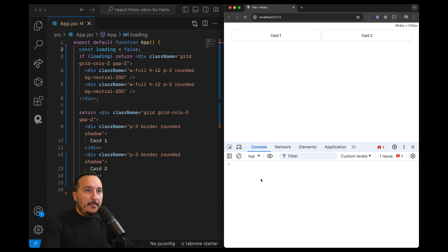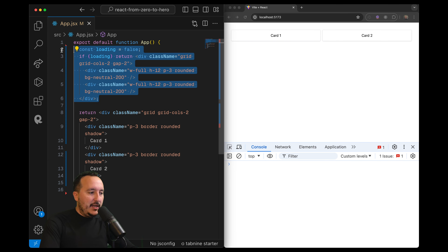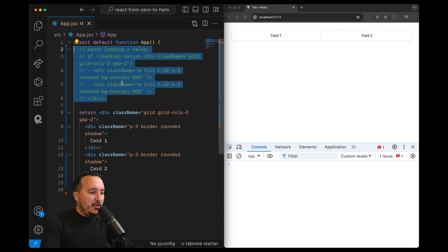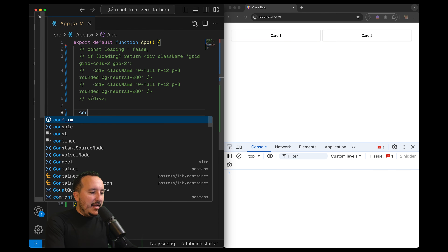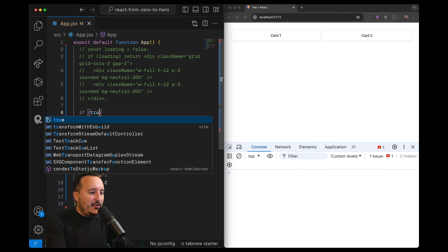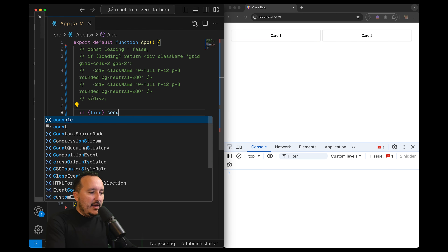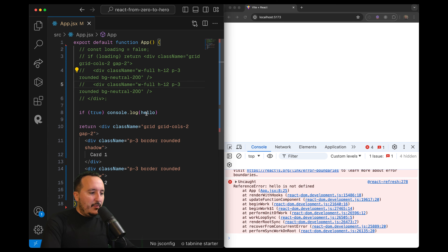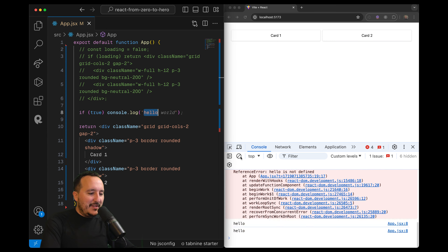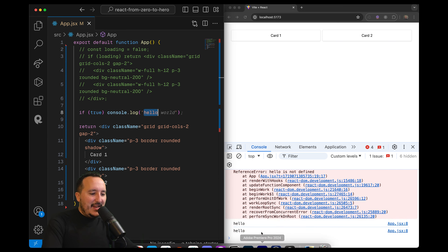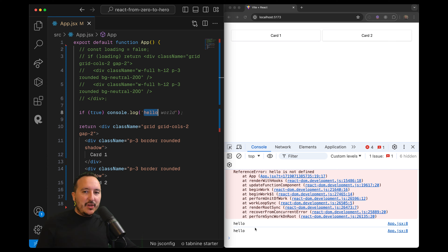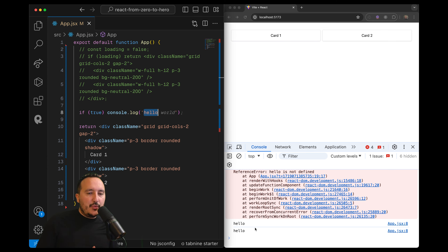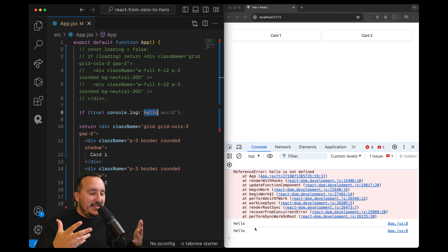I'm going to open the console and show you something quickly. I'm going to say if true, console log hello. We can see that we got the two elements appearing here. So the conditional rendering can also be triggered inside the JavaScript part of your JSX file.